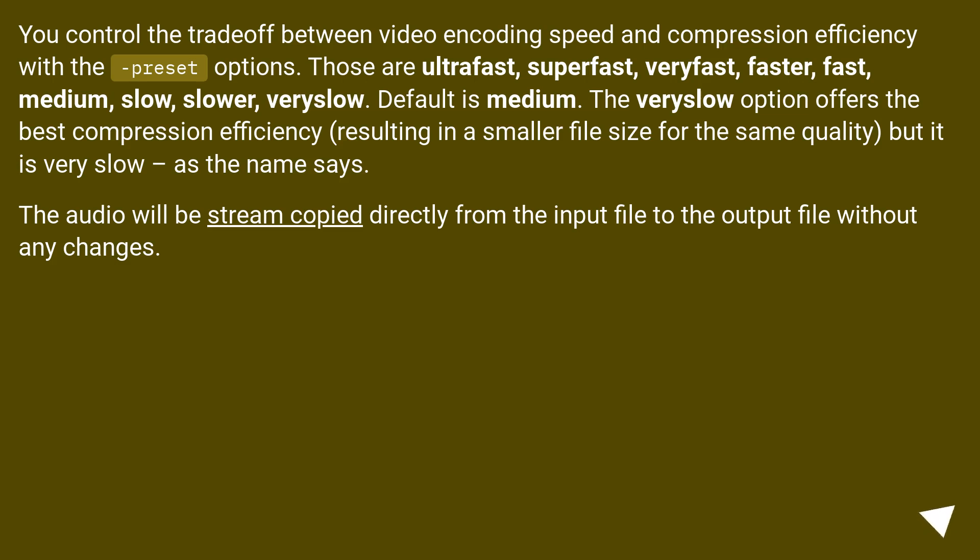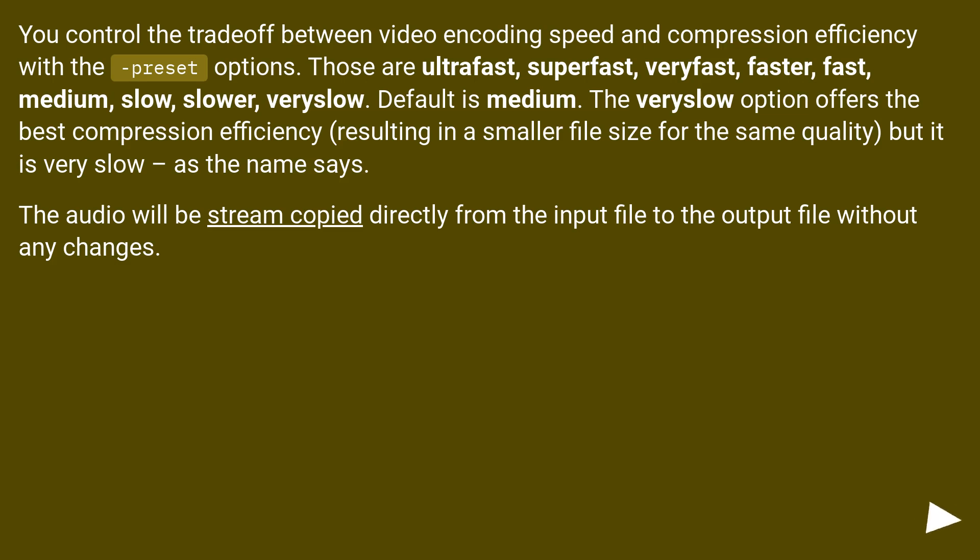You control the trade-off between video encoding speed and compression efficiency with the preset options. Those are ultrafast, superfast, veryfast, faster, fast, medium, slow, slower, veryslow. Default is medium. The veryslow option offers the best compression efficiency, resulting in a smaller file size for the same quality, but it is very slow, as the name says.